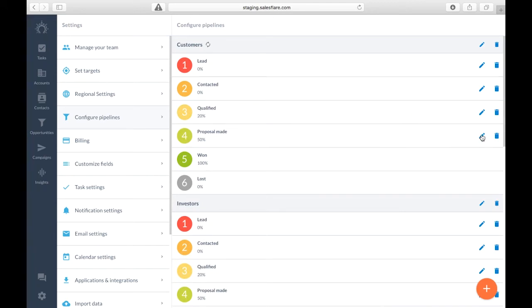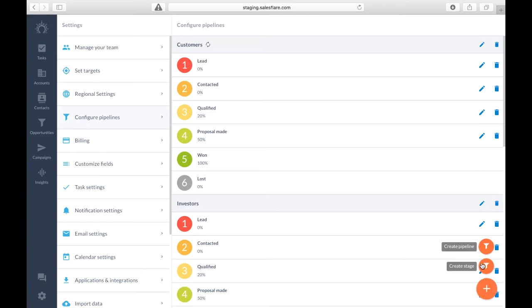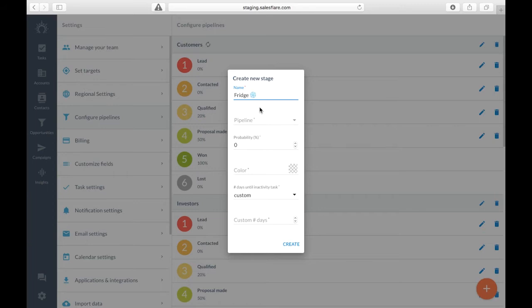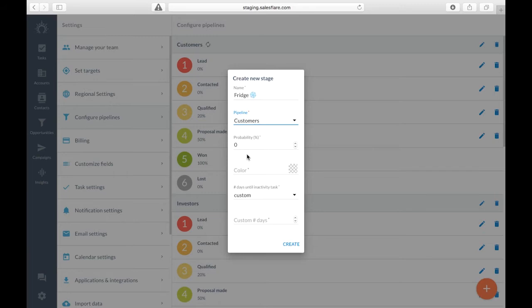So here's where I can either add a whole new pipeline or create a stage. Let's say the fridge stage for example. I want to create a stage for potential opportunities that may be valuable later, but it isn't the right time to sell to them yet. So I want to add this to the customer's pipeline. I'll leave the probability at zero percent because there's zero chance I'll win any deals in this stage since I'm not trying to sell to them yet.